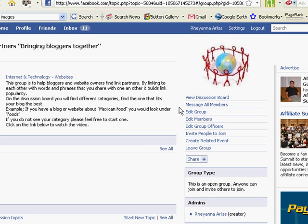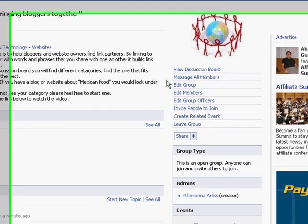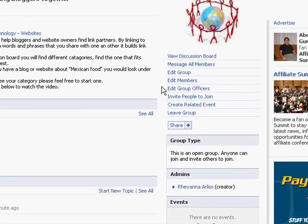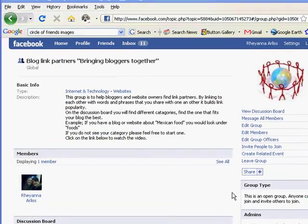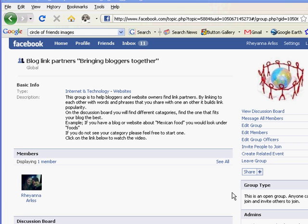So you'll be able to be found in the search engines, higher in the search engines for the keywords that you want to be found for. And by helping each other as a group, you will continue to help each other. As one blog rises in the search engines, it'll help people find your blog as well.